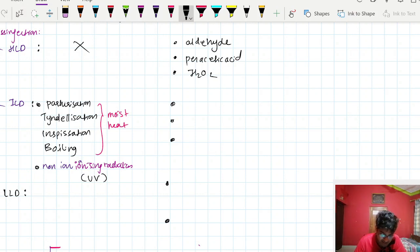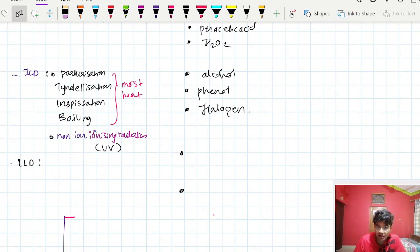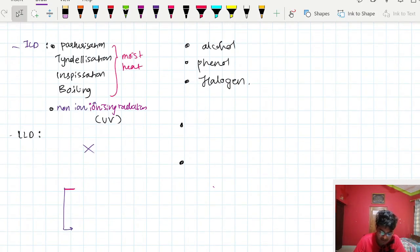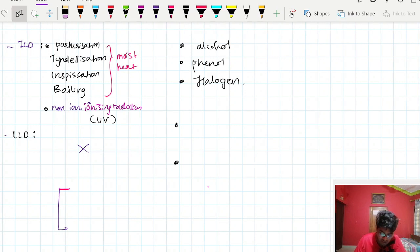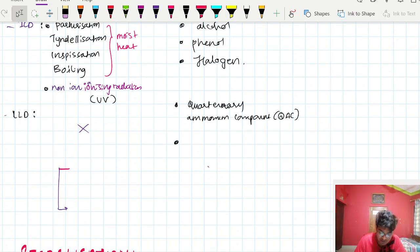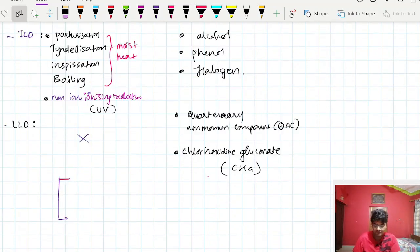In low level disinfection, there are no physical methods. The chemical agents include quaternary ammonium compound, also known as QAC, and chlorhexidine gluconate, also known as CHG. These are the two chemical agents in low level disinfection.